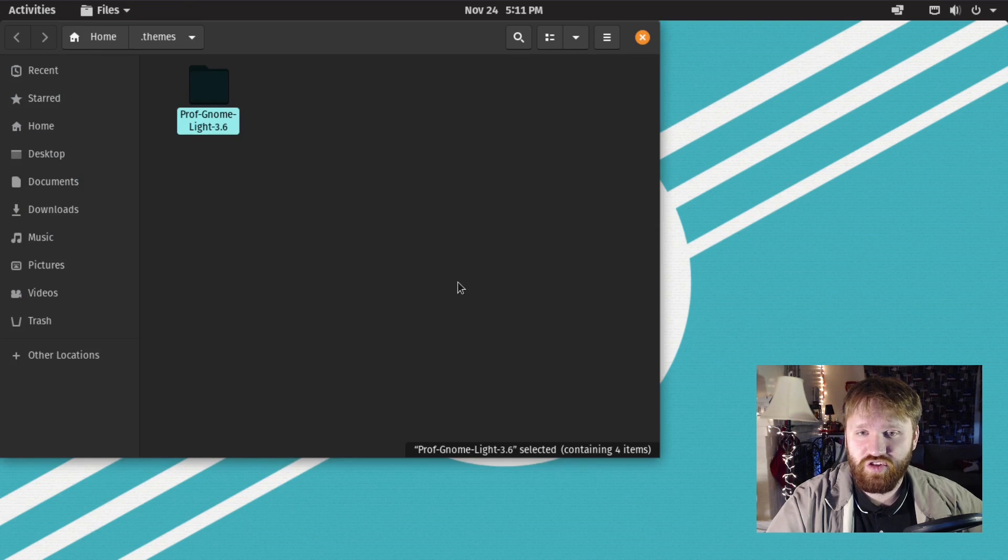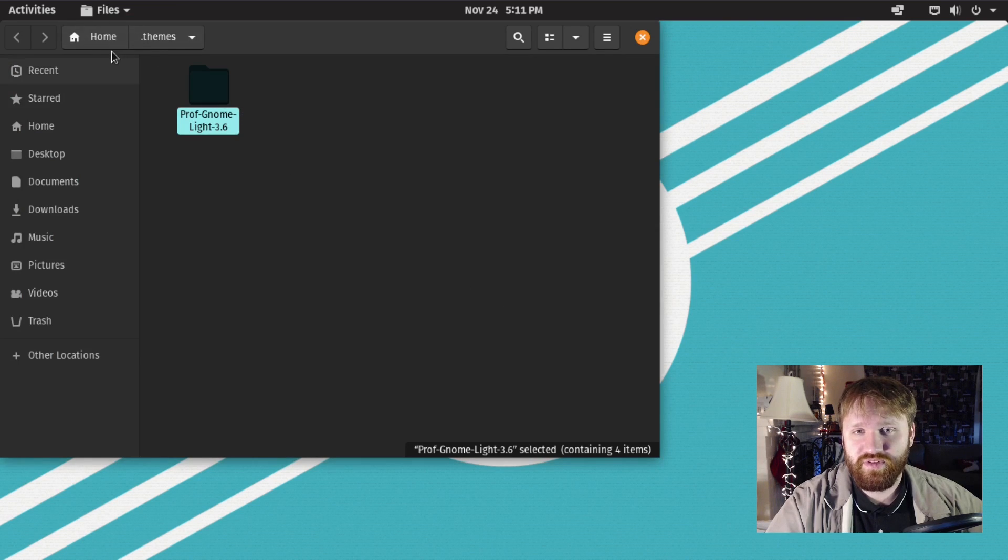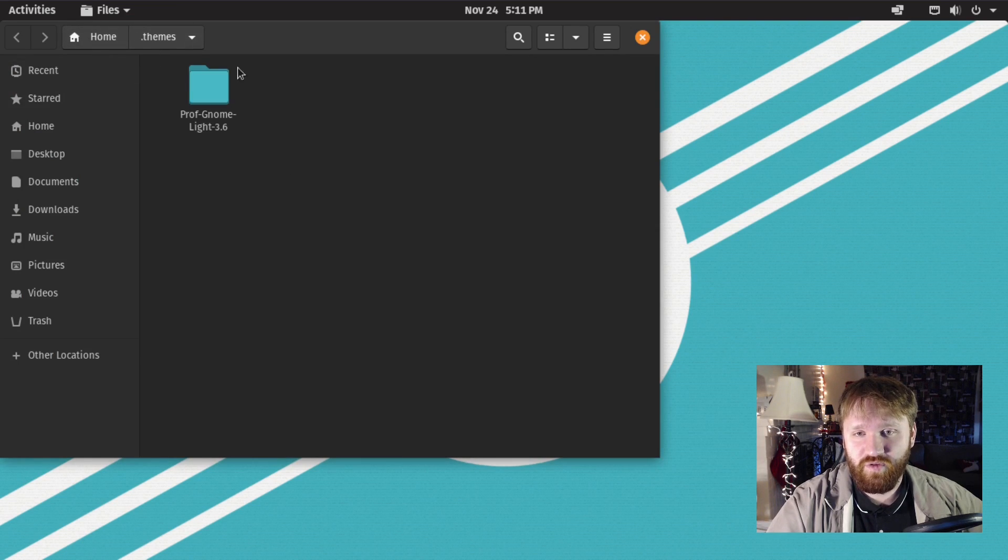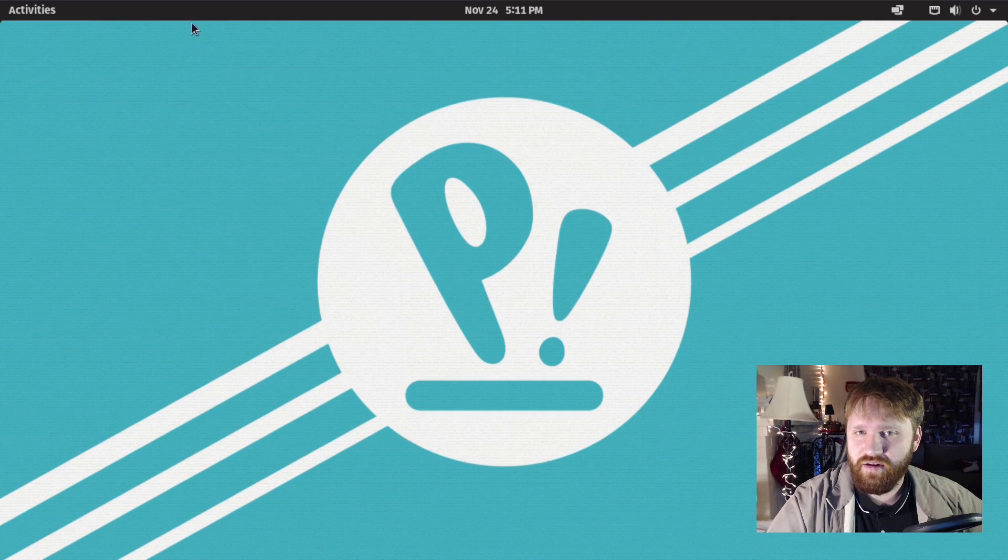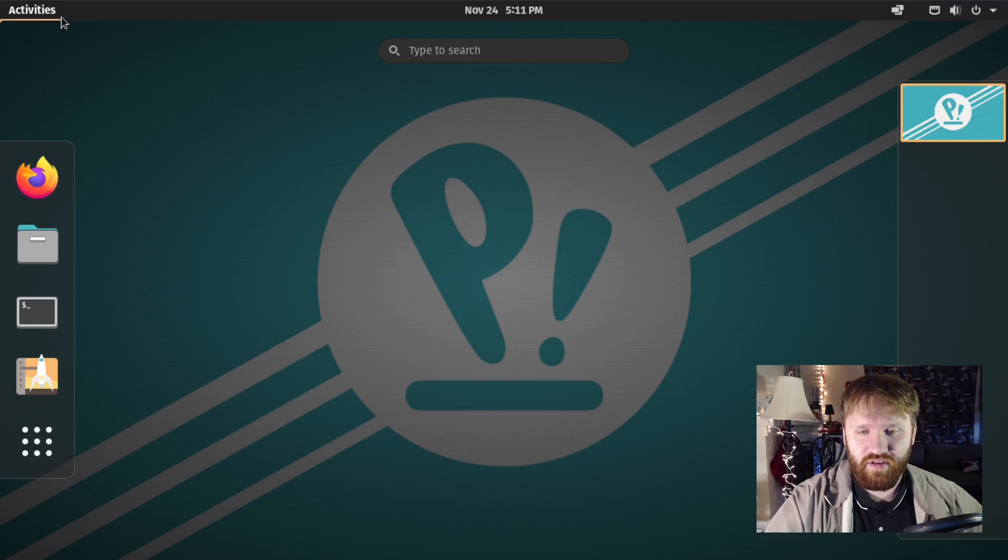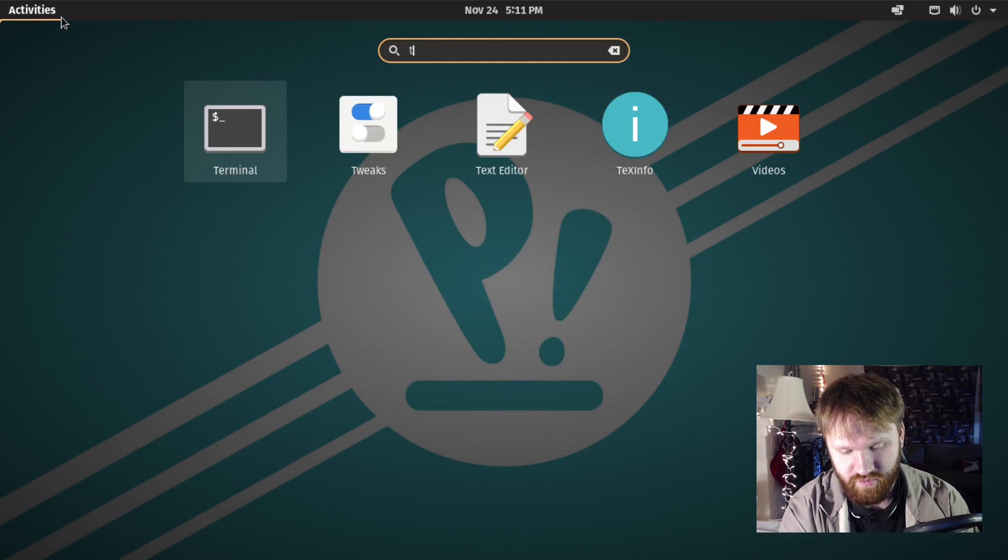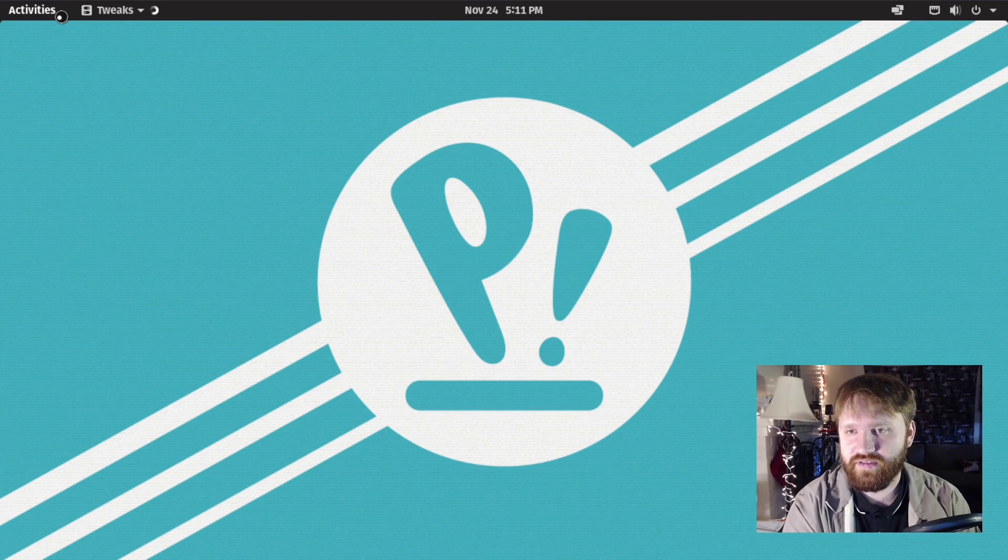If we hit show all files, we'll see in our dot themes folder we have it right there. Go ahead and close all this out and now let's go back into GNOME tweaks.